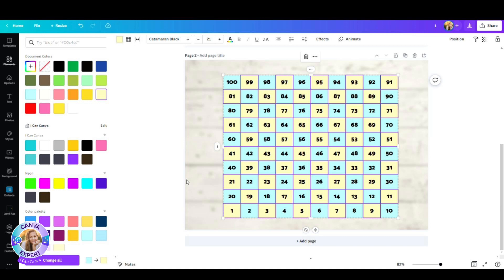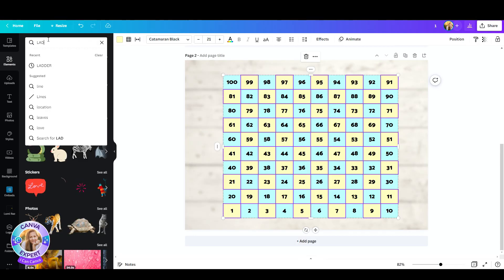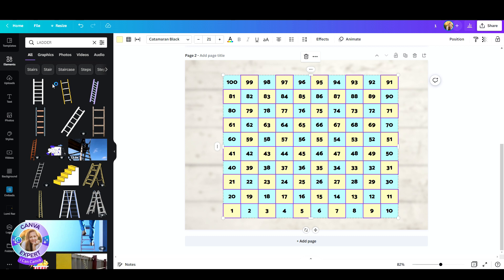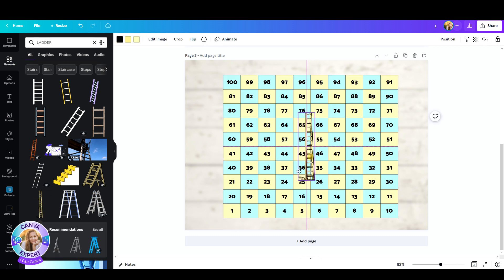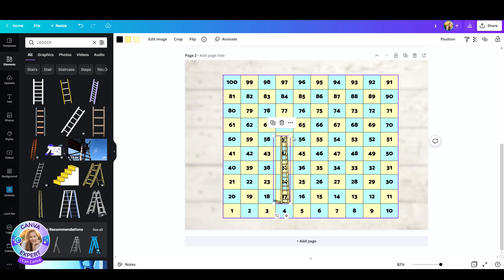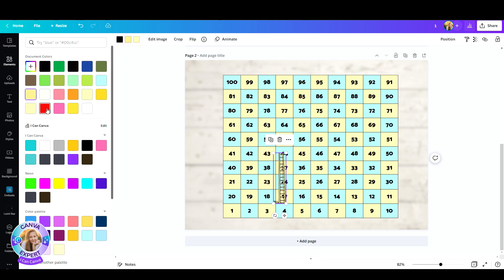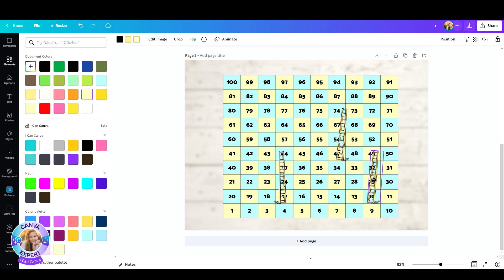So let's go back to elements, search for a ladder and pick the one you like. You decide how much up they go. You can change the colors of your ladder if you'd like. Twist them a little. Let's quickly do that.